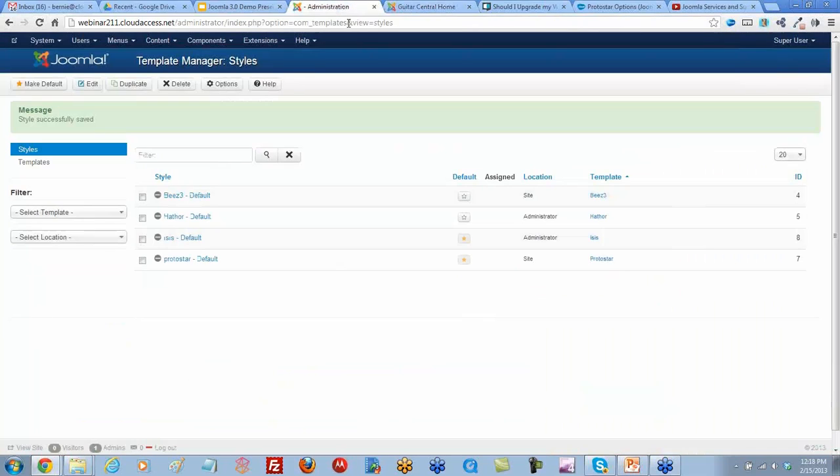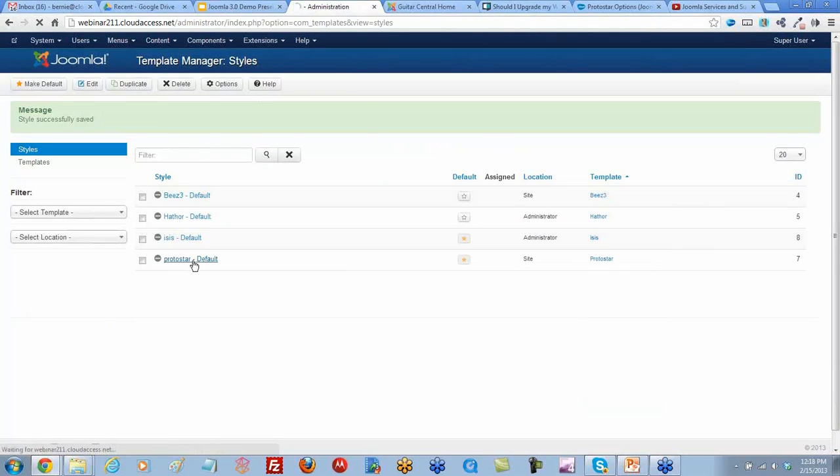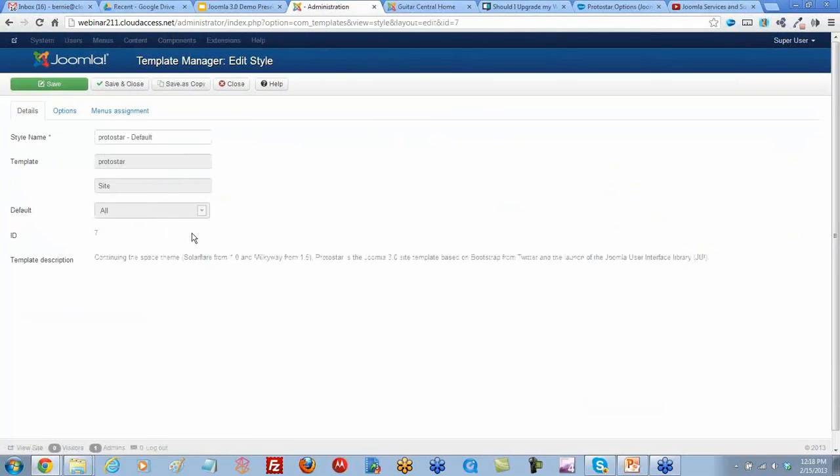Let's show them how to get to that area through the back end. You'd go to your template manager and open up Protostar.